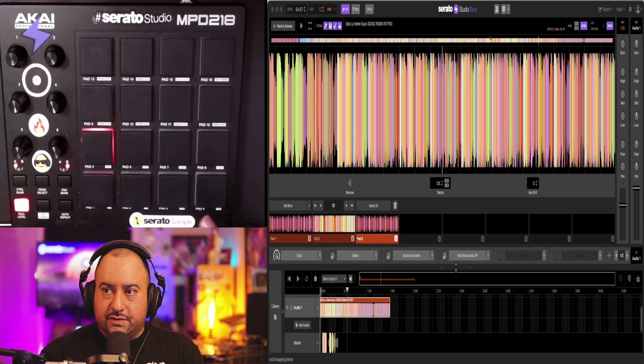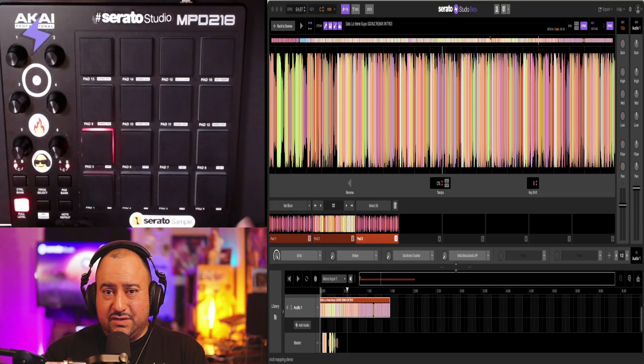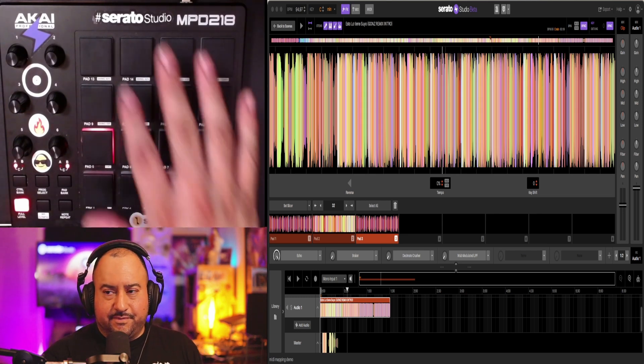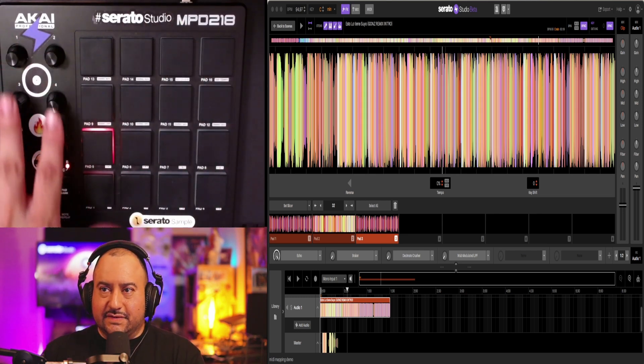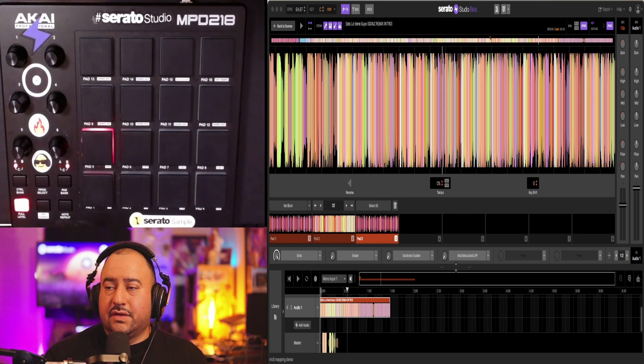All right, so the MIDI controller I'm using is the MPD218, 16 pads. We got six knobs here that we can custom map how we want.